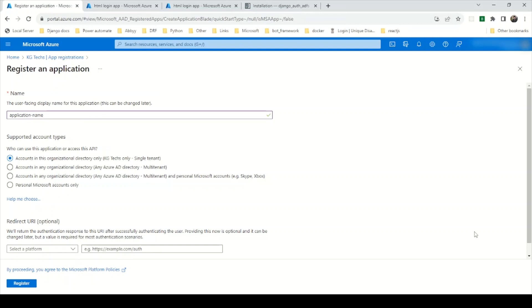From the home page you have to navigate to Azure Active Directory, then click on App Registration and register a new app. You will come to a page where you have to provide your application name and select the tenant — basically whether you are going to use single tenant or multi-tenant.